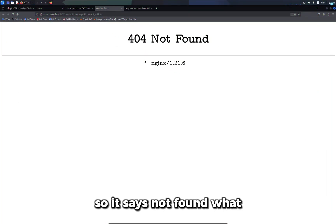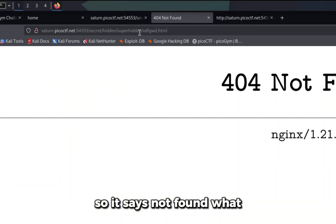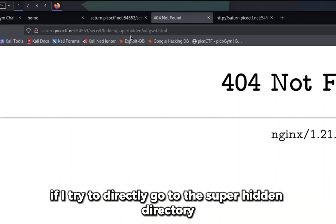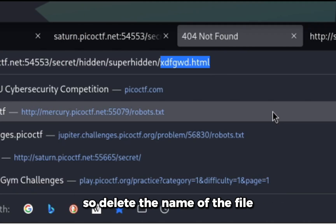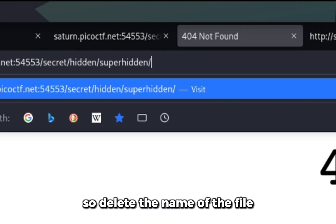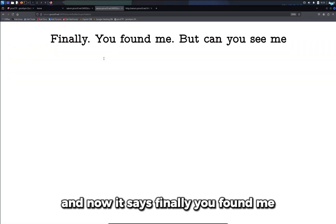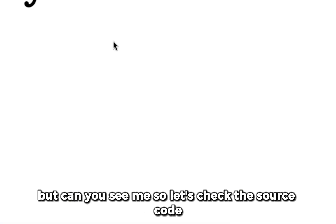What if I try to directly go to the super hidden directory? I'll delete the name of the file and now it says finally you found me but can you see me.